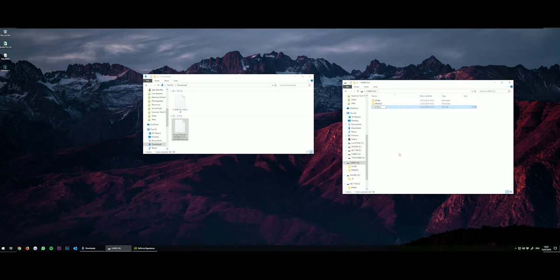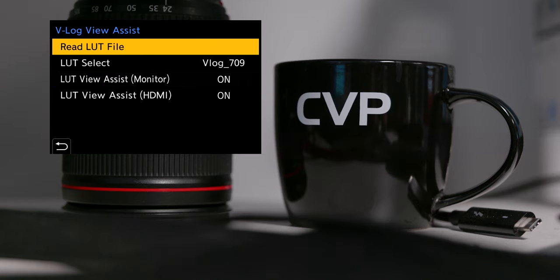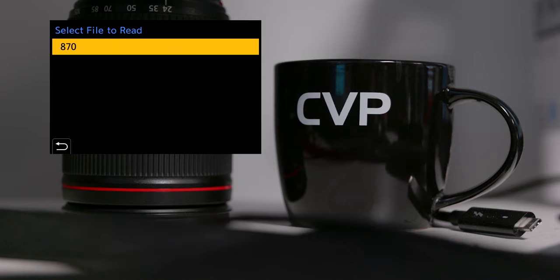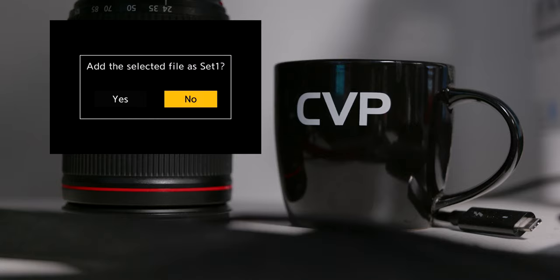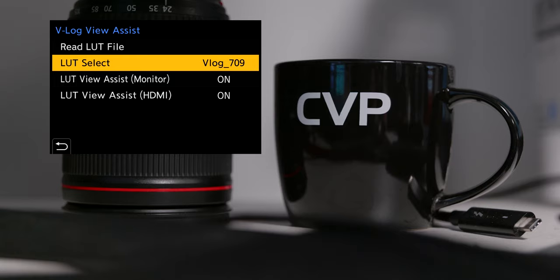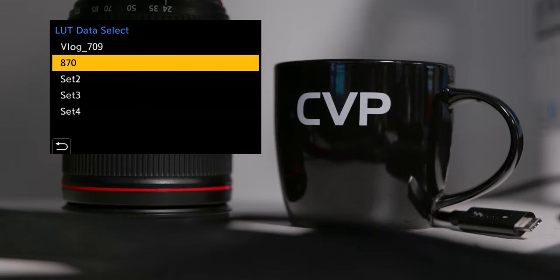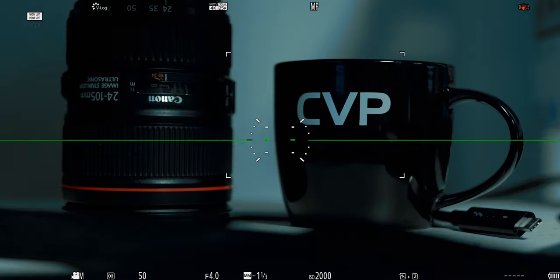You can then eject your media, plug it into the camera, and then hop onto the second tab, head down to the Monitor Display 3 page and click on V-Log View Assist. The read LUT file option will allow you to now ingest the LUT. Select your media type, the LUT you want to import, and then you can select which one of four slots you'd like to save it into. Once loaded, you can head into LUT Select and choose your LUT there. This gives you as much data to manipulate in post with the added benefit of being able to monitor.